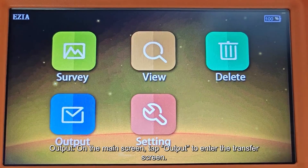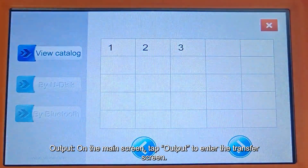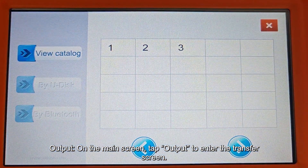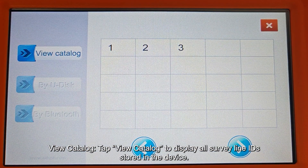On the main screen, tap Output to enter the Transfer screen. Tap View Catalog to display all Survey Line IDs stored in the device.